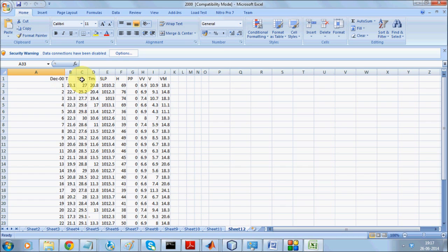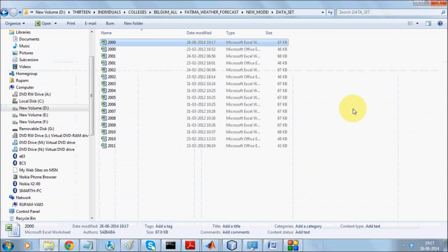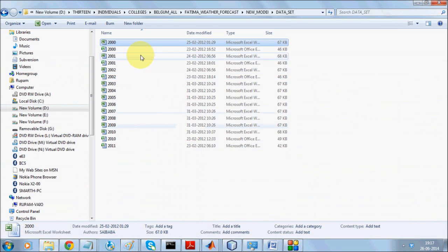There are several parameters in the dataset: temperature, maximum temperature, minimum temperature, humidity, PP, wind velocity, and others. Our overall objective is to predict the weather of the future.